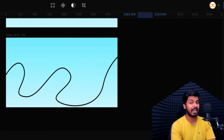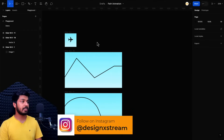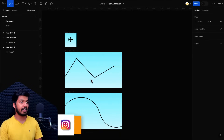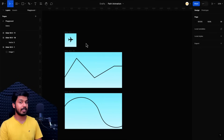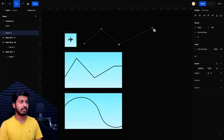Here I'm on my Figma file and as you can see I have a couple of frames. The first one is the object that I want to animate, and these are some example paths. In this first case I just have a zigzag line — it's point to point — and the other one is a curved line. Let's see an example with both of these. The first one is a zigzag line, which I created with the pen tool.